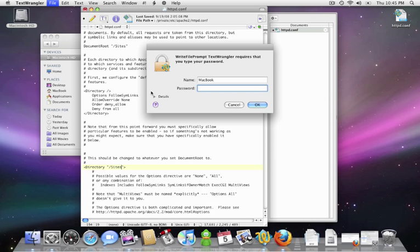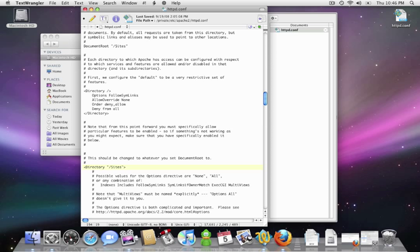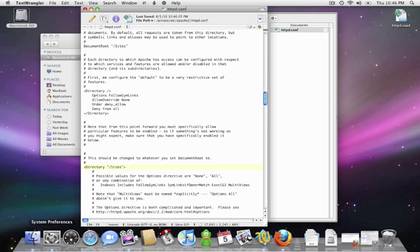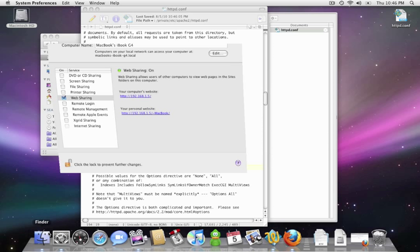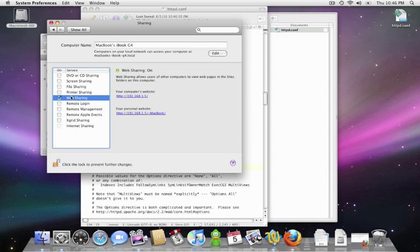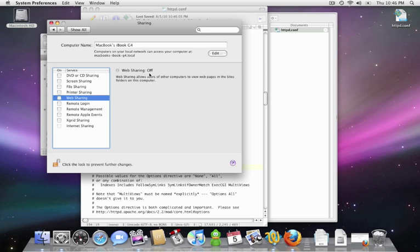Now let's save the Apache configuration file. And if you're using TextWrangler, it will ask you for your password. And now because this is a configuration file and Apache is currently running, we're going to have to restart Apache. So let's go back into our system preferences. And we're going to disable web sharing. Now we can see web sharing is off. And then we're going to re-enable web sharing.